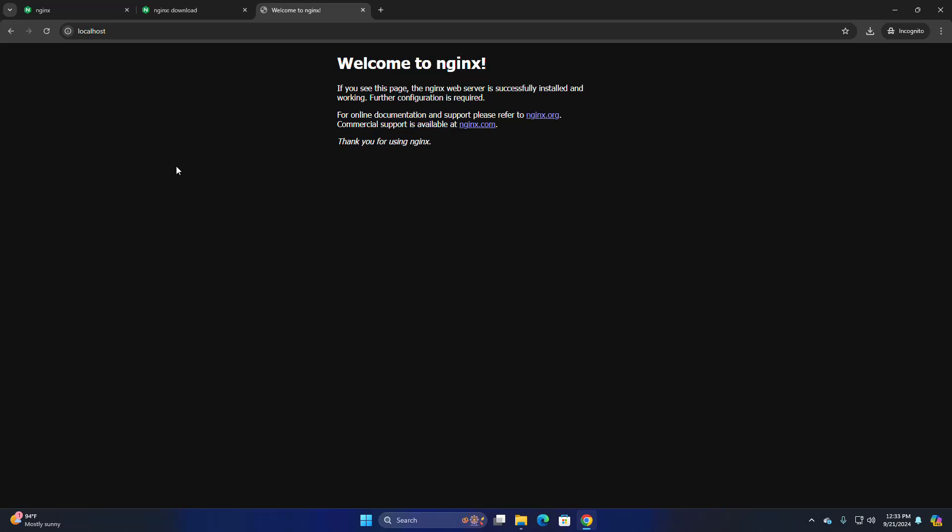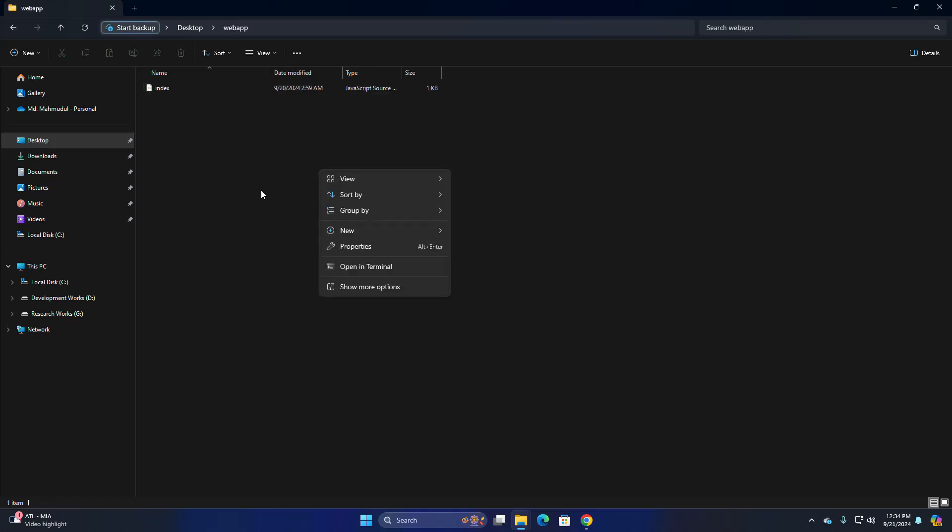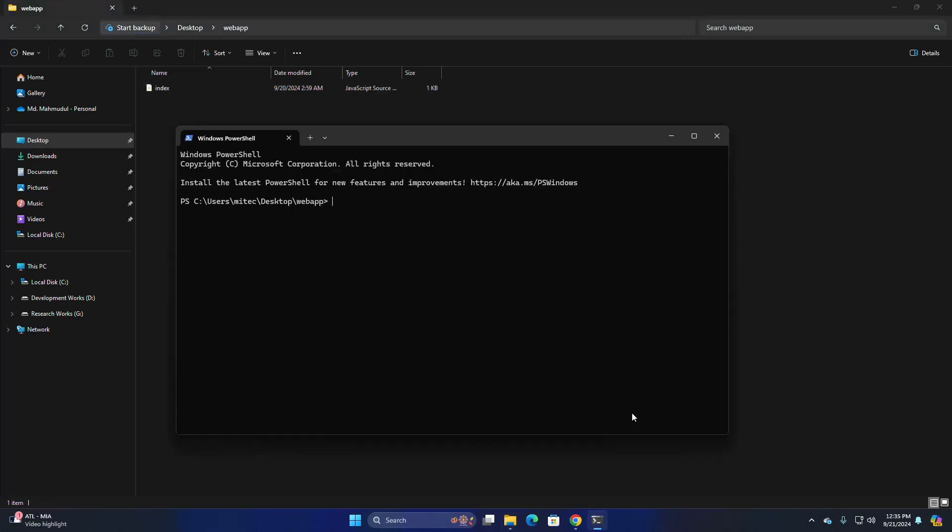Now I am going to configure Nginx as a proxy server. I have created a Node server—simple Node server—running on this address with the port number 3000.